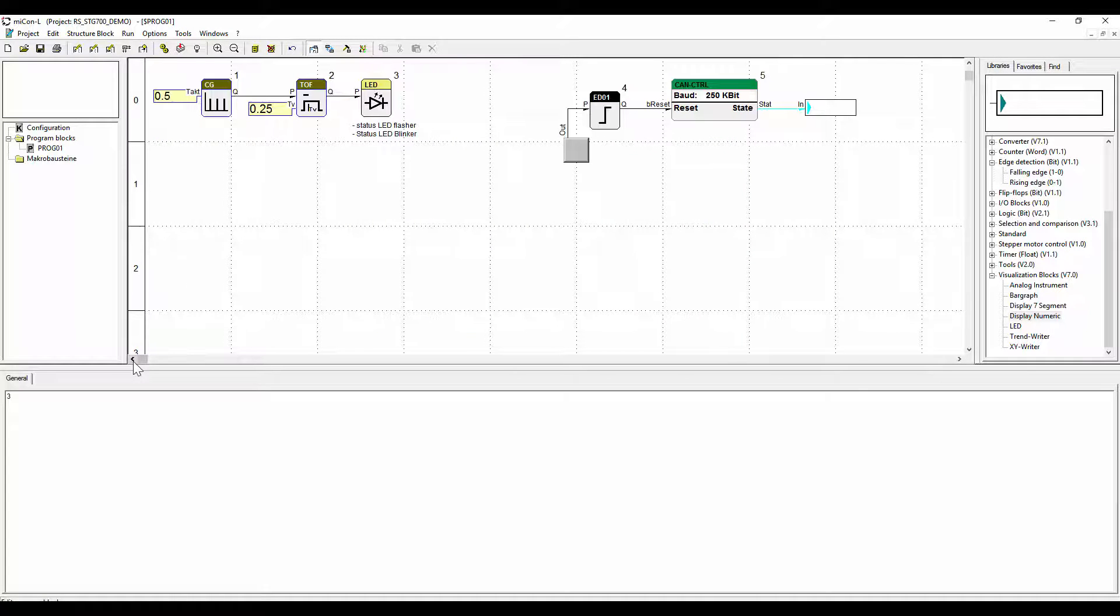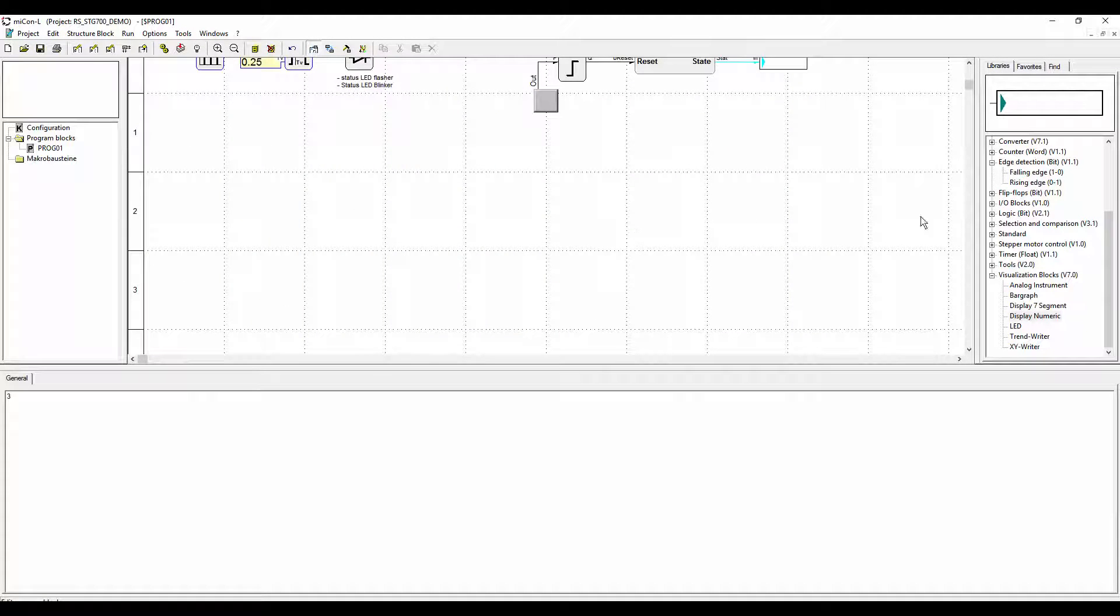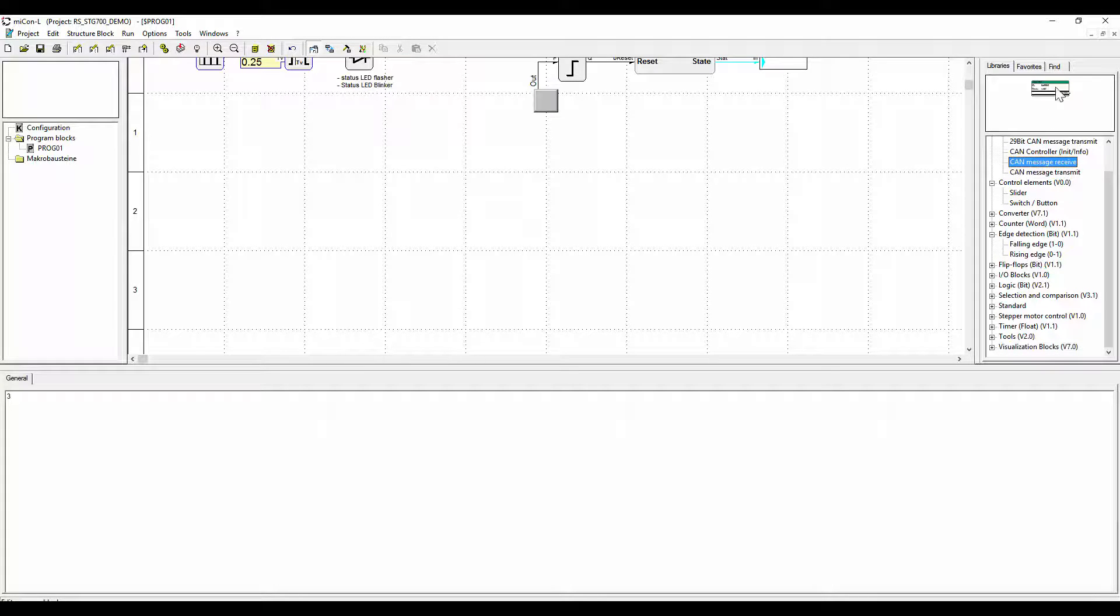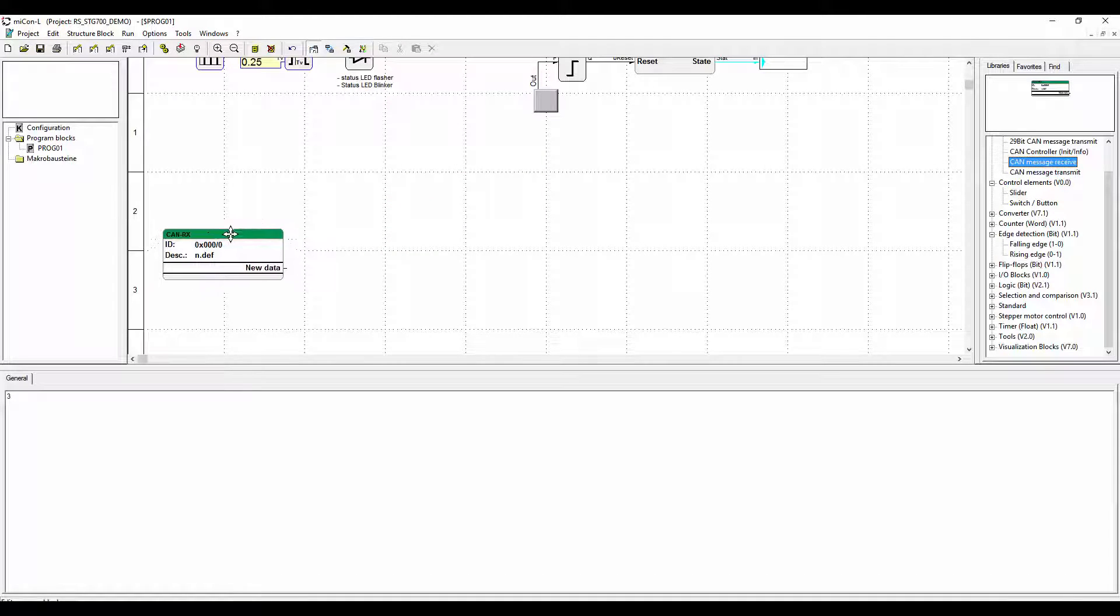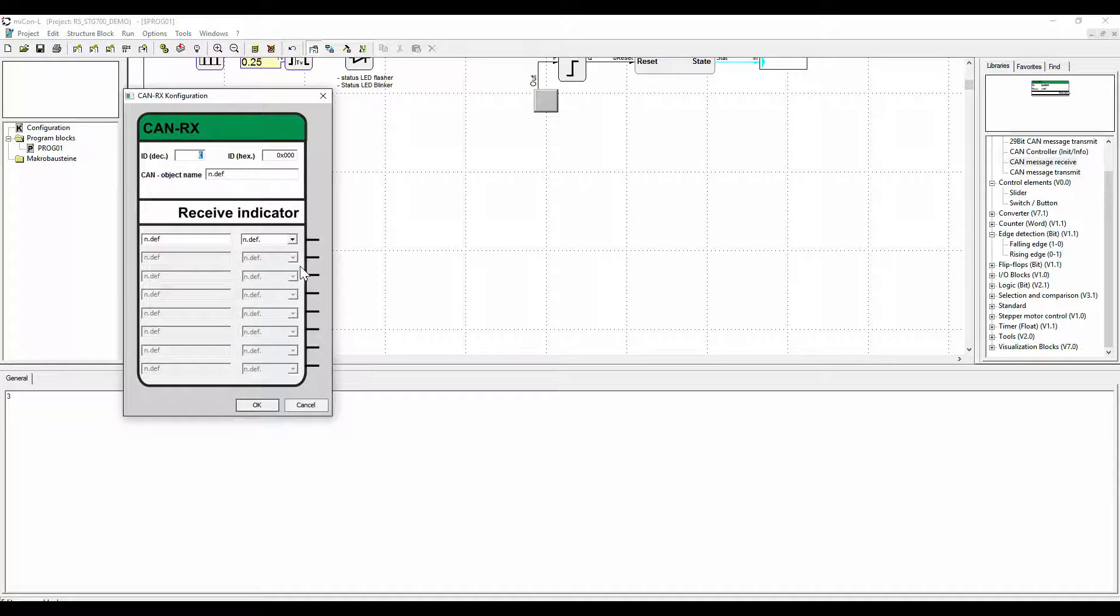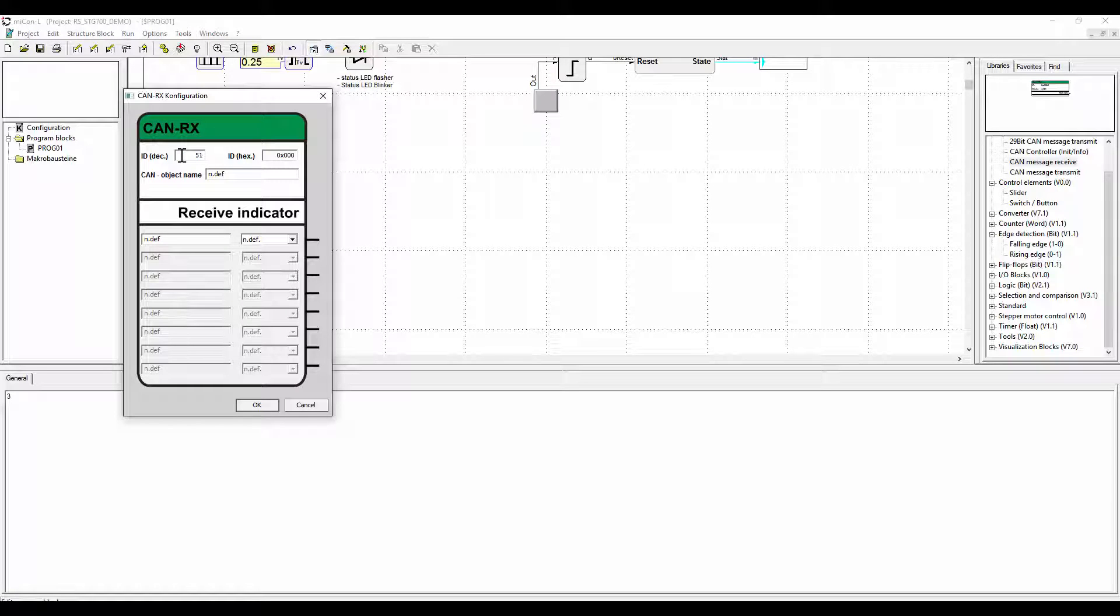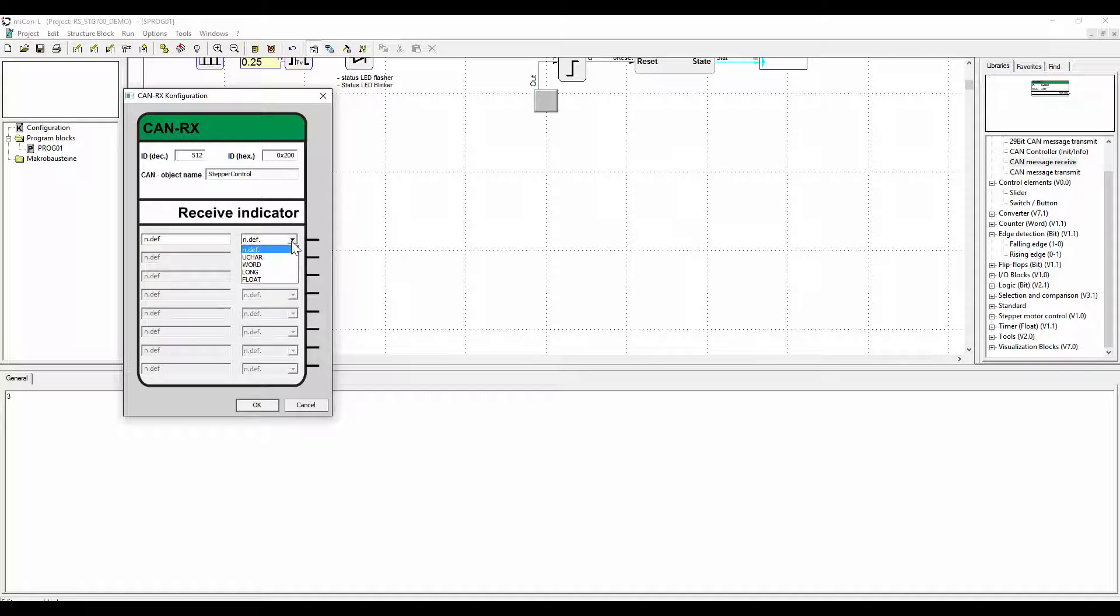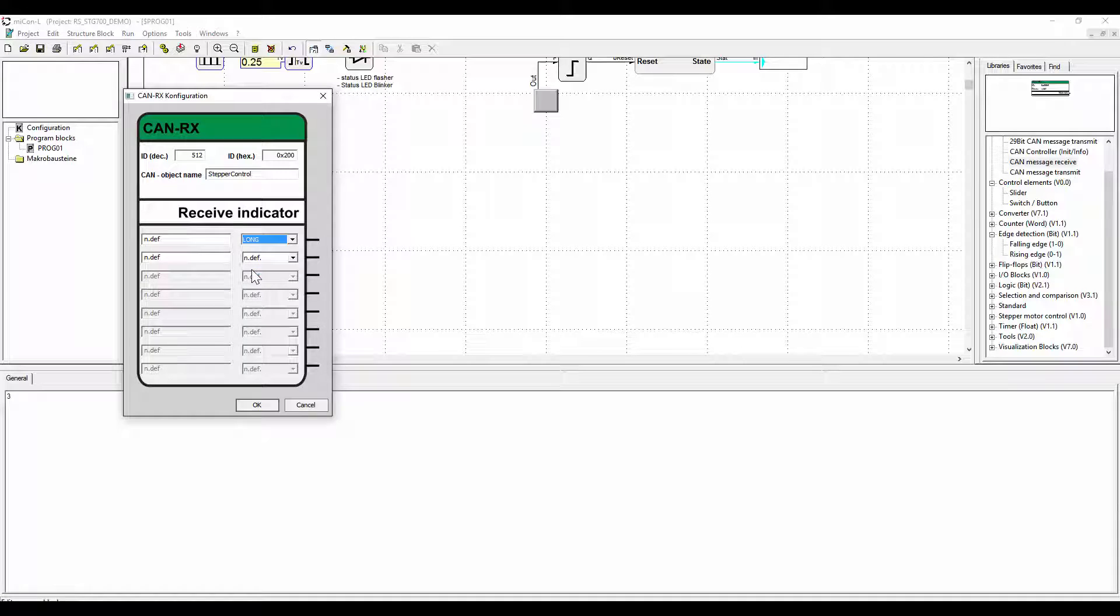Now we will program the main part of the STG 700 application. The first function block is the CAN receive block. As the name already implies it receives CAN messages. This block has the same CAN ID that has the CAN send function block in the application of the STG 570. In our case we chose 512. We will assign the name stepper control to the CAN function block. The name has no function in the target system but it is important for documentation purposes.